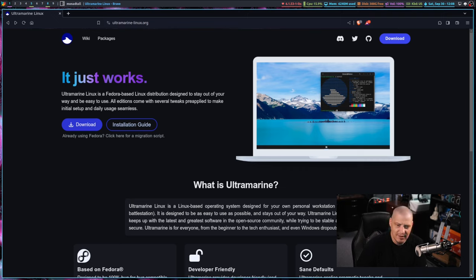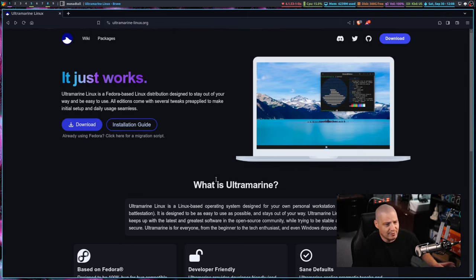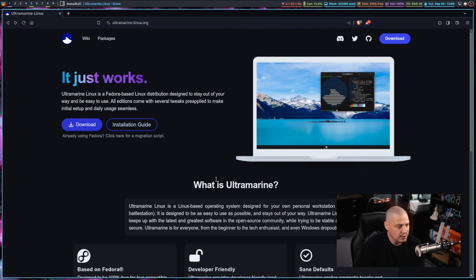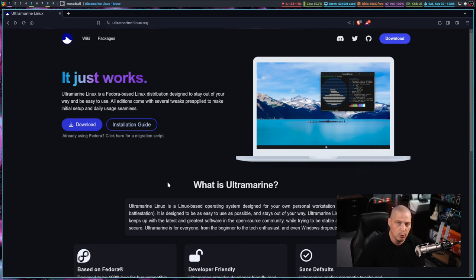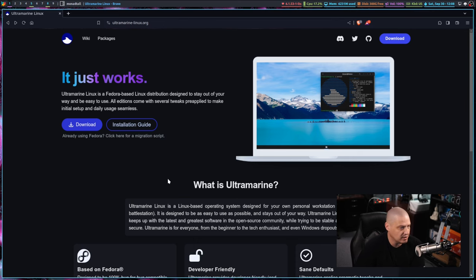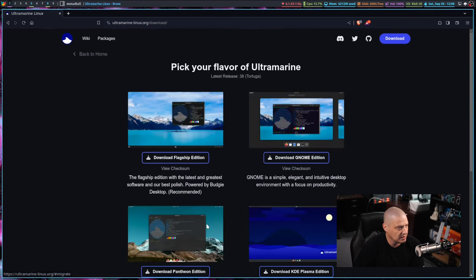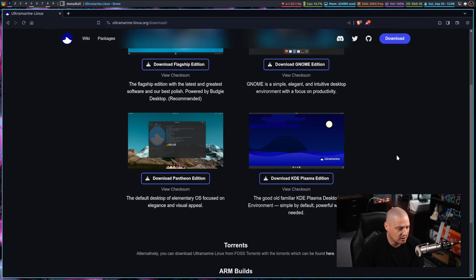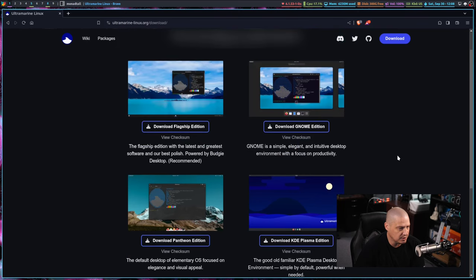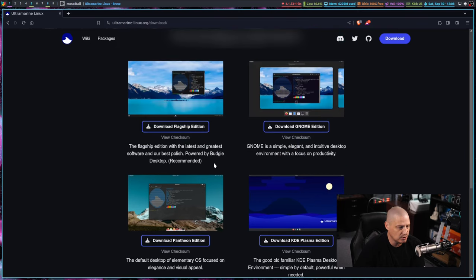I don't believe I've ever tried Ultramarine before. I don't think I've ever heard of it until now, so this will be interesting. I'm going to go ahead and download it and take it for a quick installation and first look inside a virtual machine. If I click on Download, you can see they've got several desktop editions.